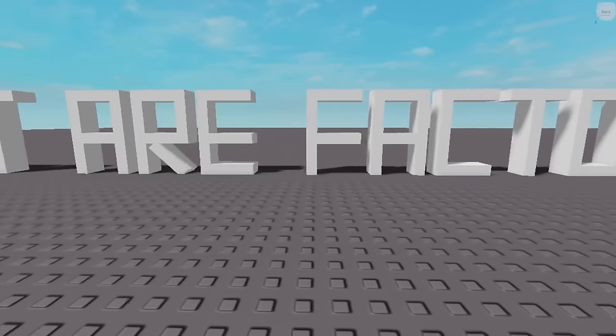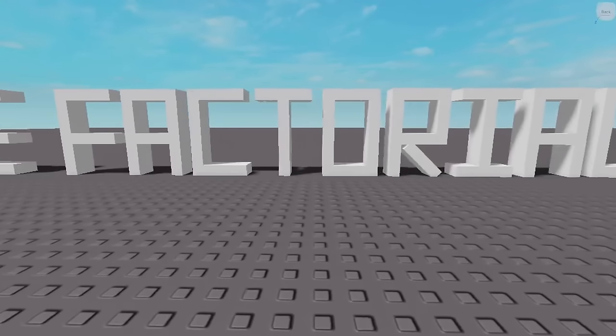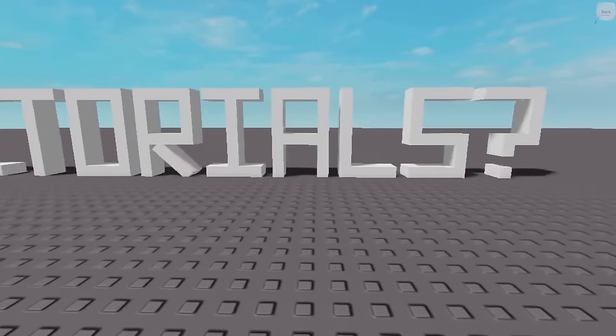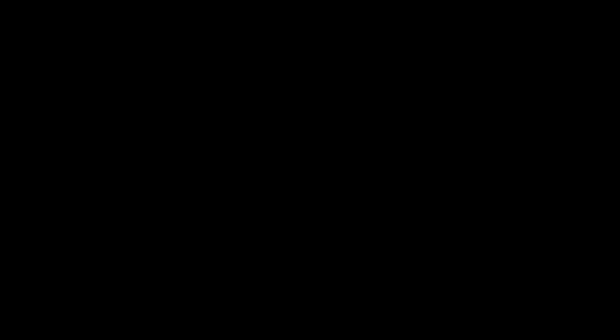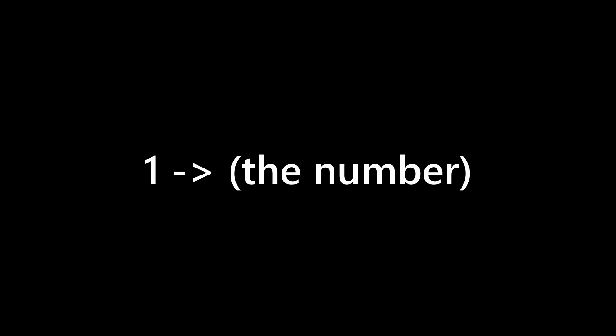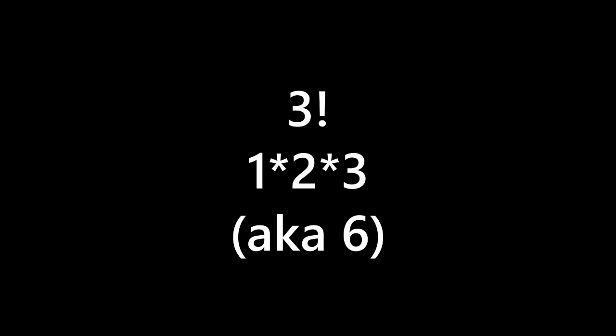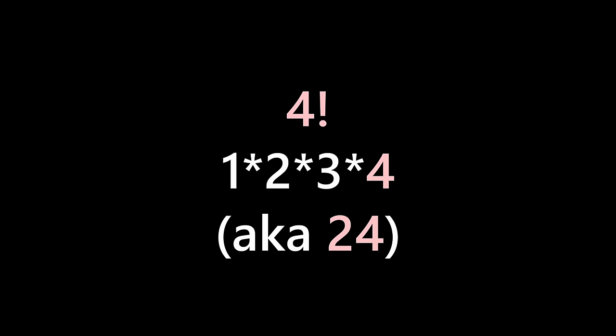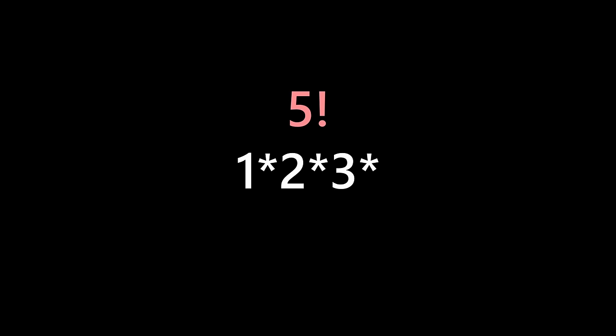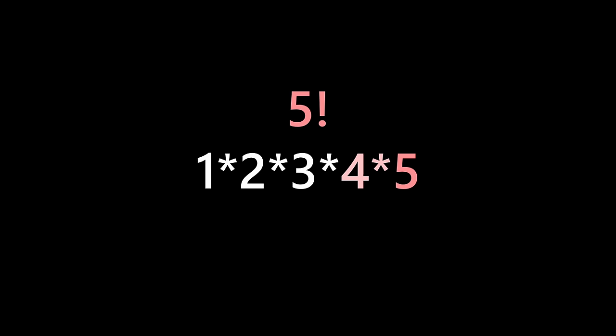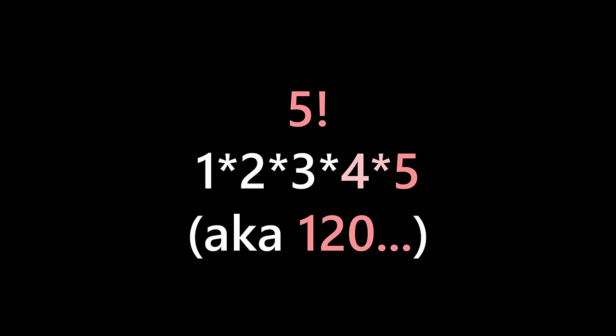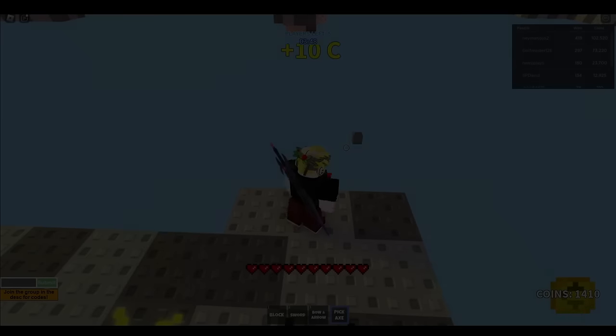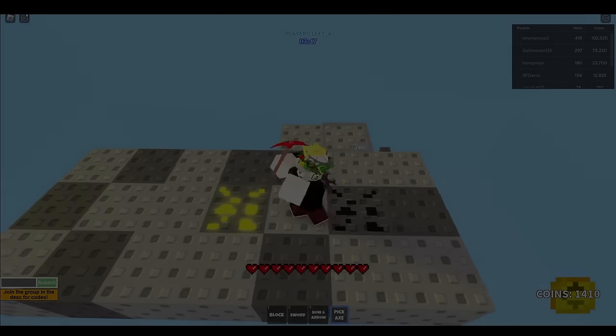So anyways, what actually are factorials? Well, they cause a number to be multiplied from 1 up to it in terms of integers. So in this case of 3 factorial, it's 1 times 2 times 3, or 6. 4 factorial is 1 times 2 times 3 times 4, or 24, and 5 factorial is 1 times 2 times 3 times 4 times 5, or 120. You see how fast this is growing, right?